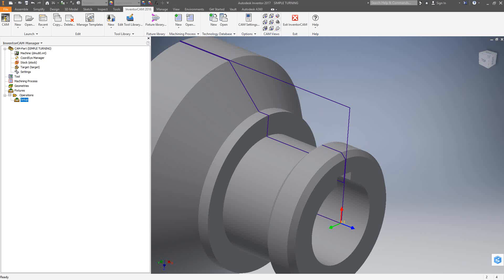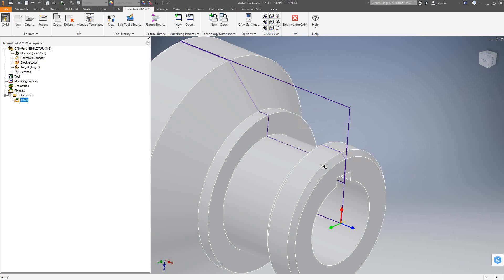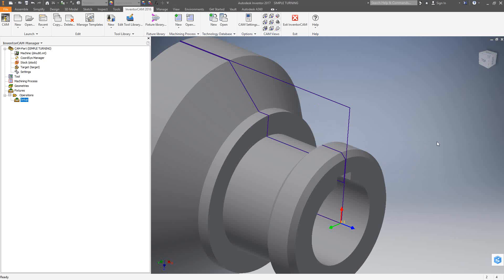Welcome to video 16 in a series of introductory videos for the InventorCam CNC programming software. This video's topic is face turning. A face turning operation is really just chewing up the front side of a part, and it's one of the more basic toolpaths in InventorCam.